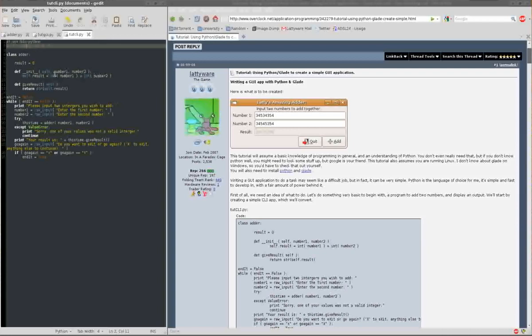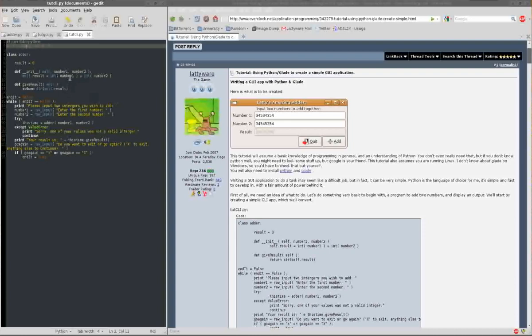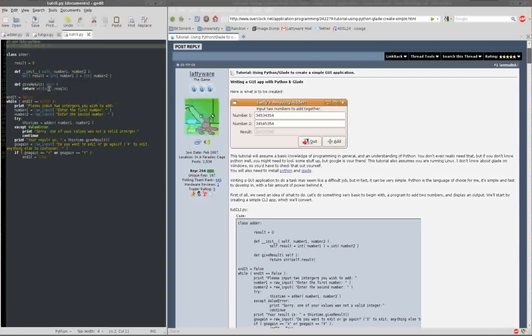I've used ints there to make sure that they are numbers. So you can pass this a string as long as it's a string it can convert to an int, which will chop a few problems when you're parsing it. And then a really simple function, which is give result, and that just returns the result.